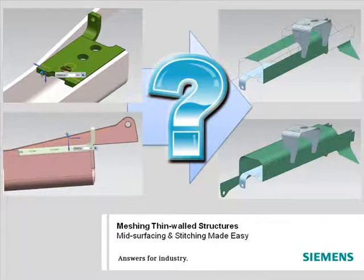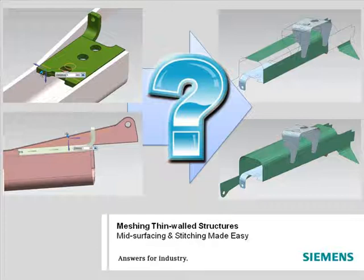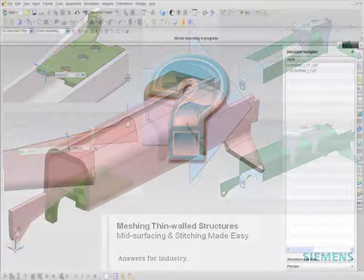However, NX includes powerful capabilities that can help you accelerate modeling of thin-walled structures by up to 10 times, and you'll see how in the following example.